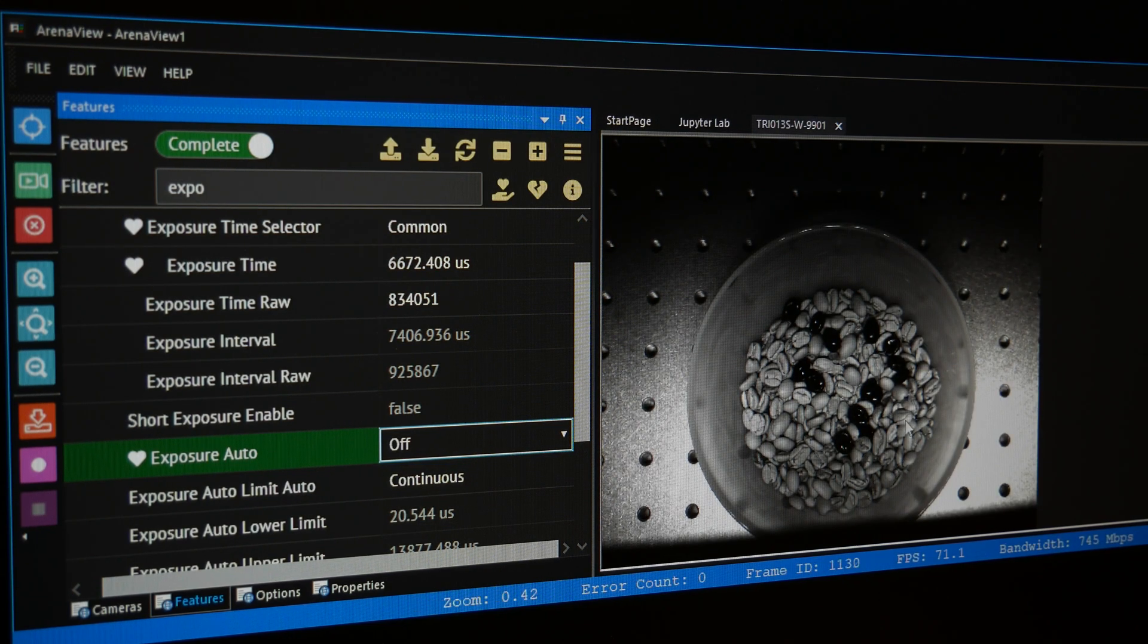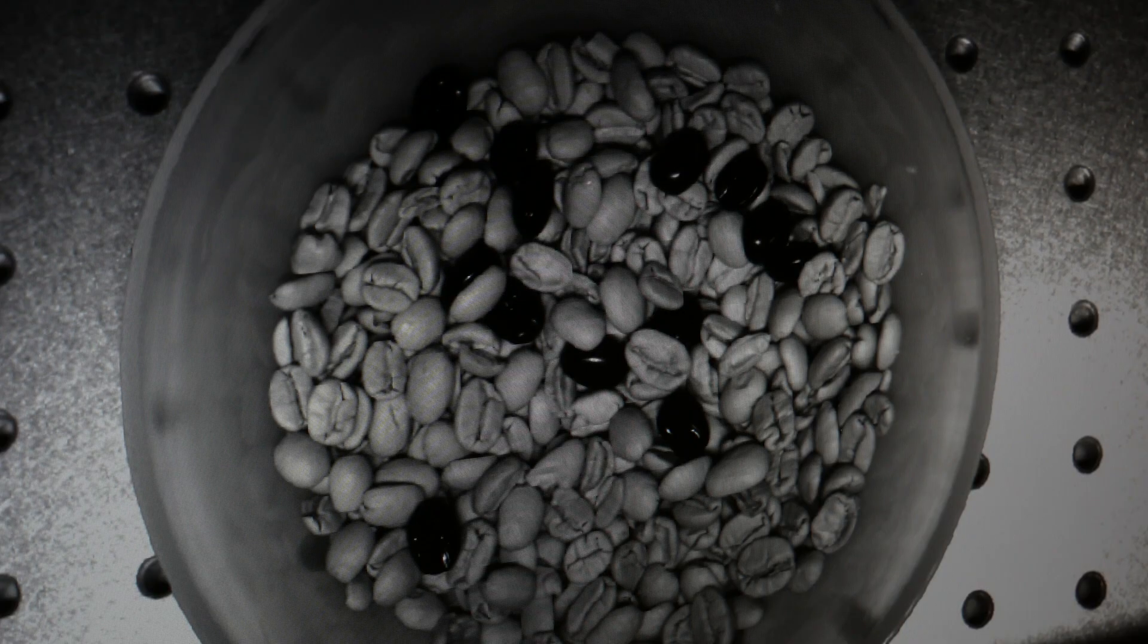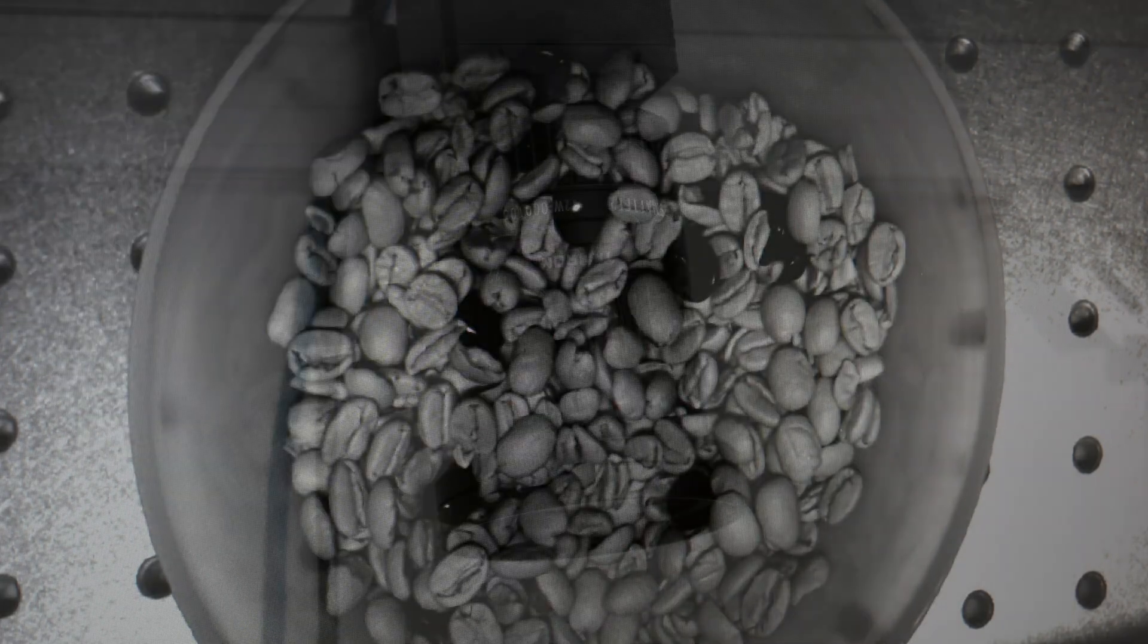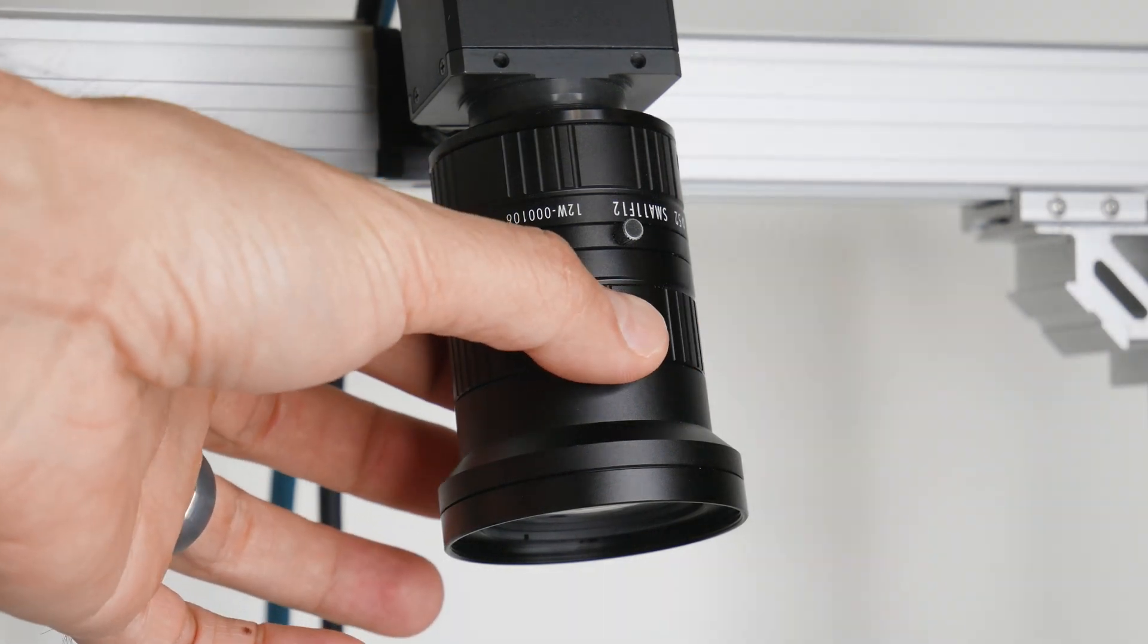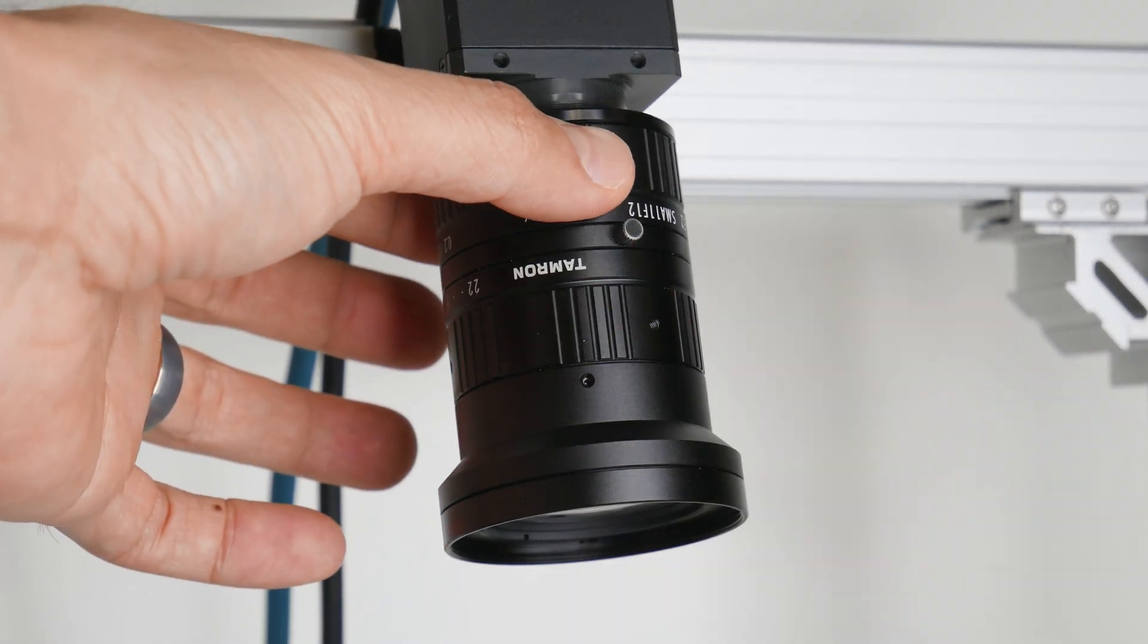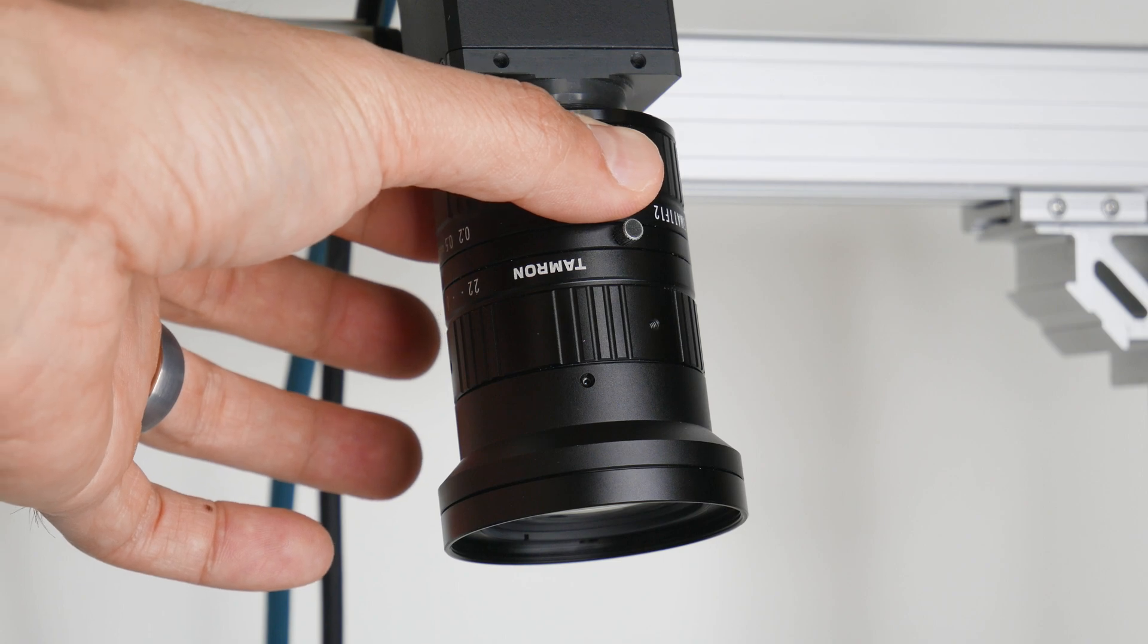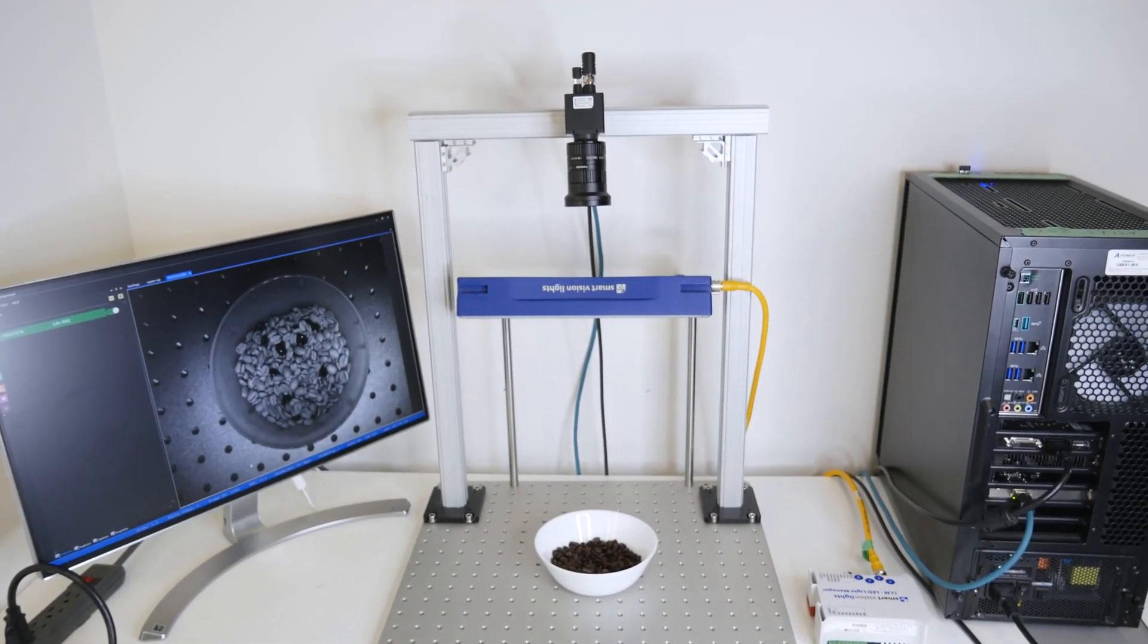We can easily see the plastic coffee beans, which are the darker ones, from the real coffee beans, the lighter ones. Now, probably at this point, your lens may not be focused or at the right aperture. So, change it to get the sharpest image. And here we are. Success!